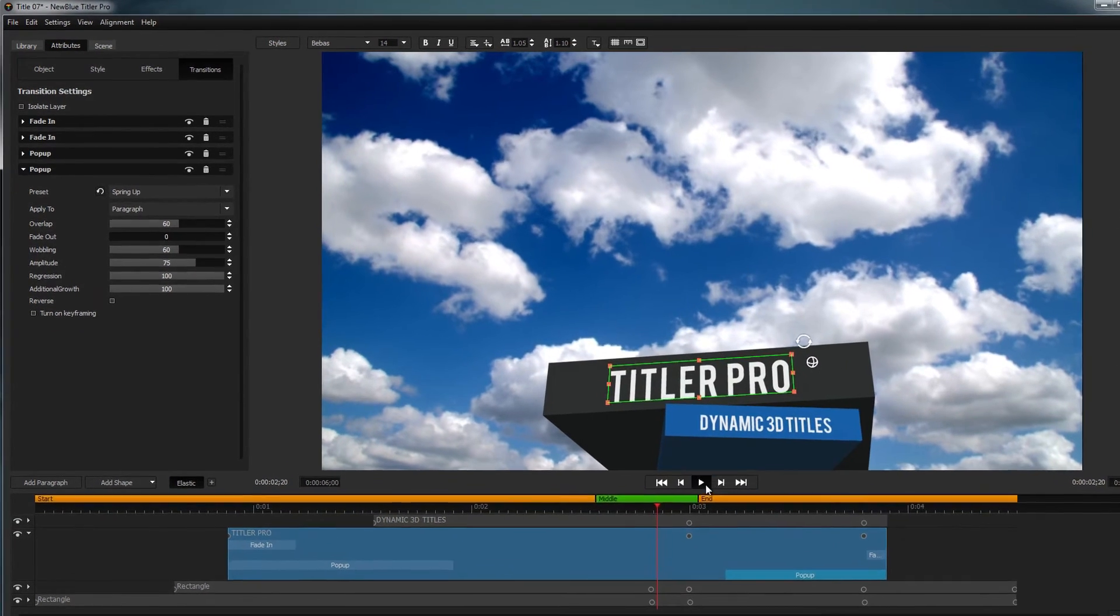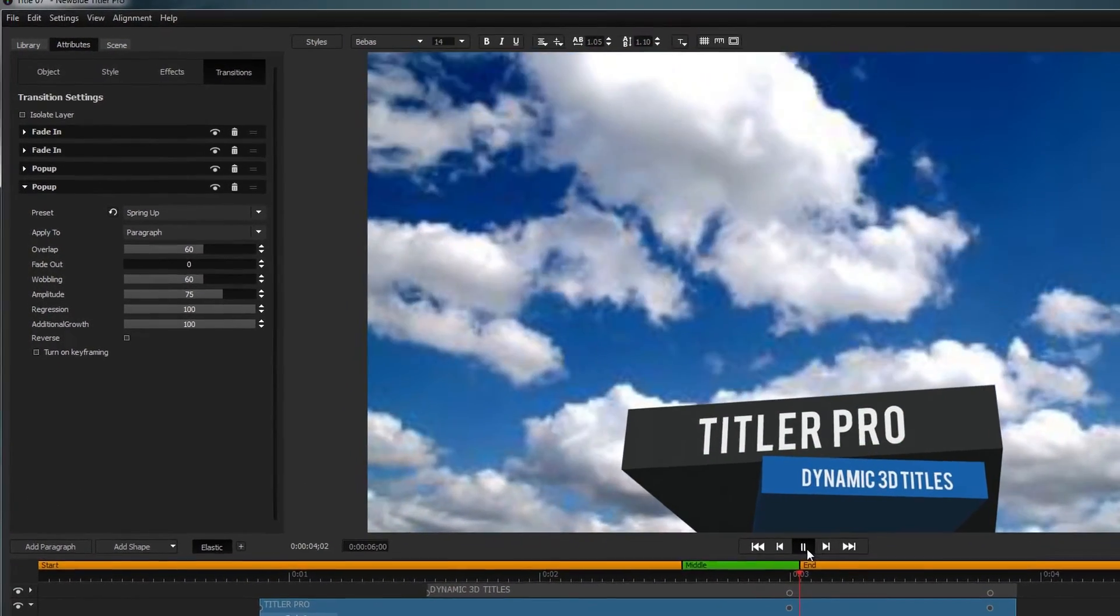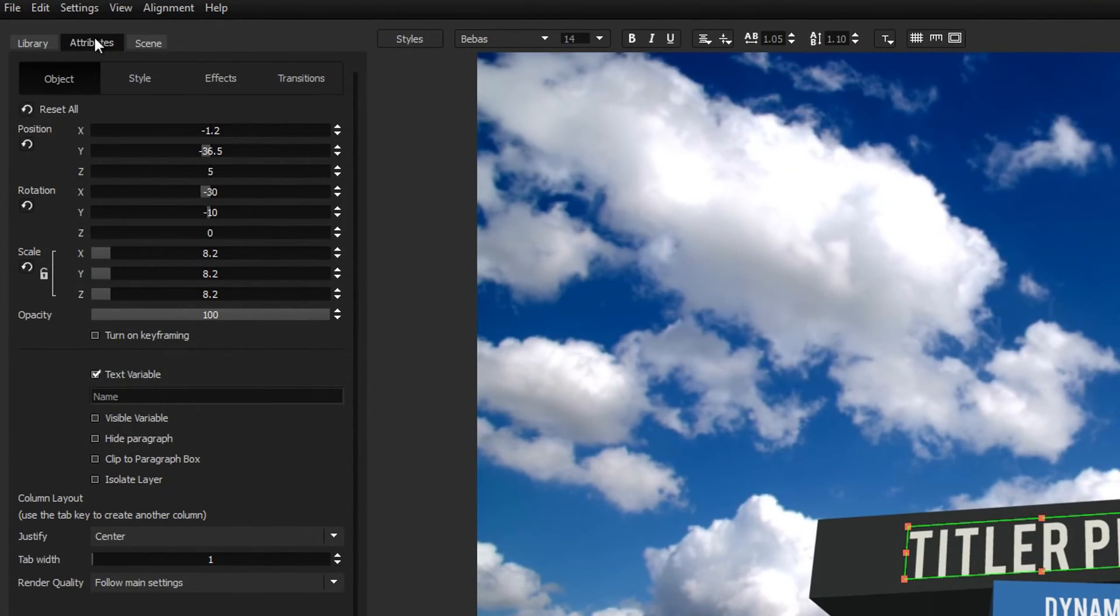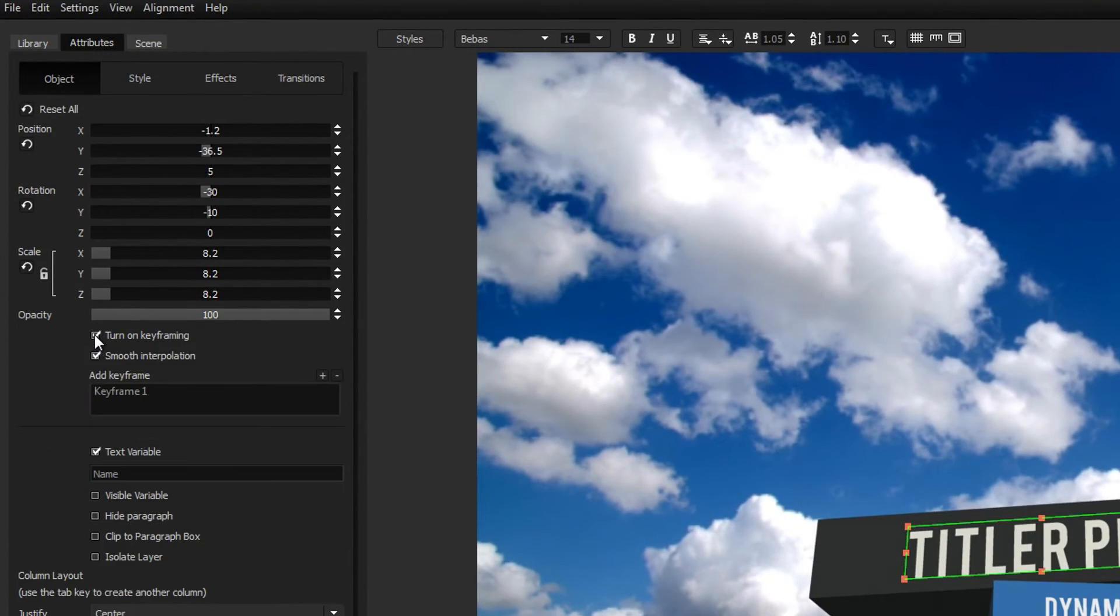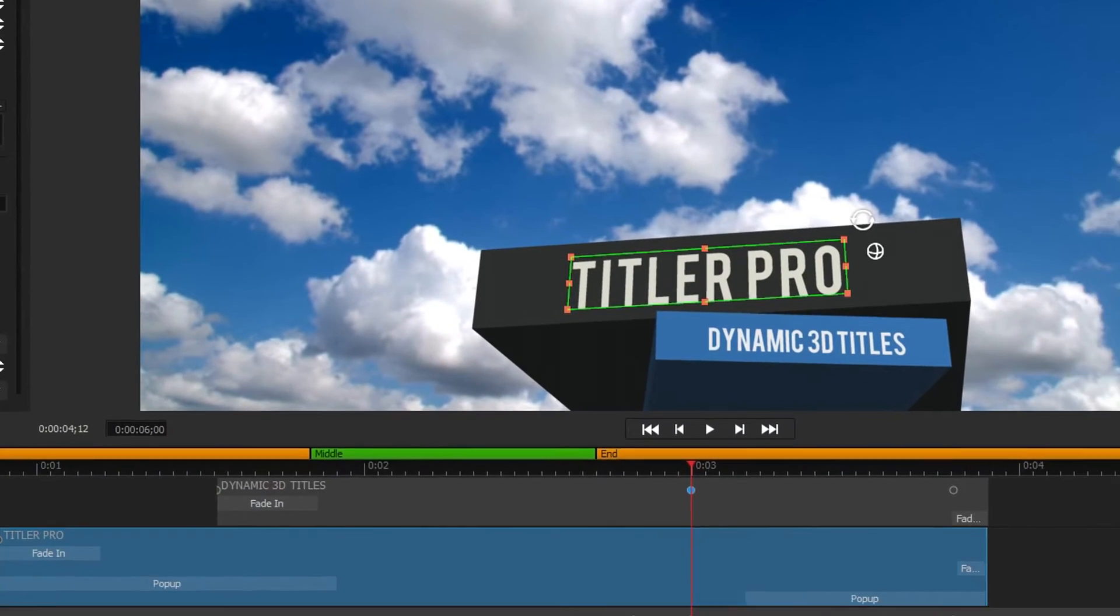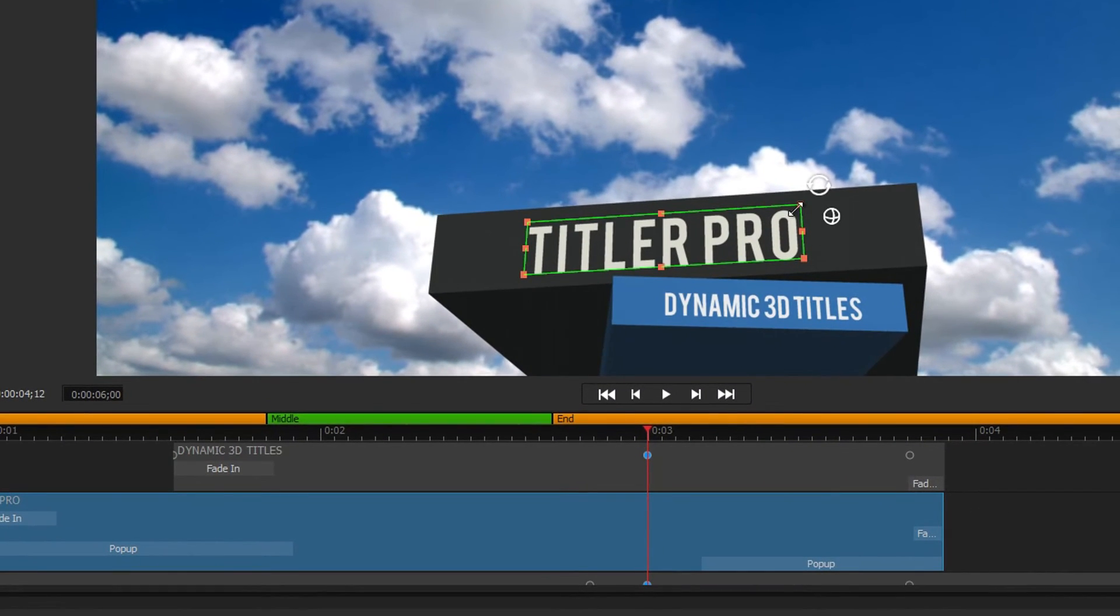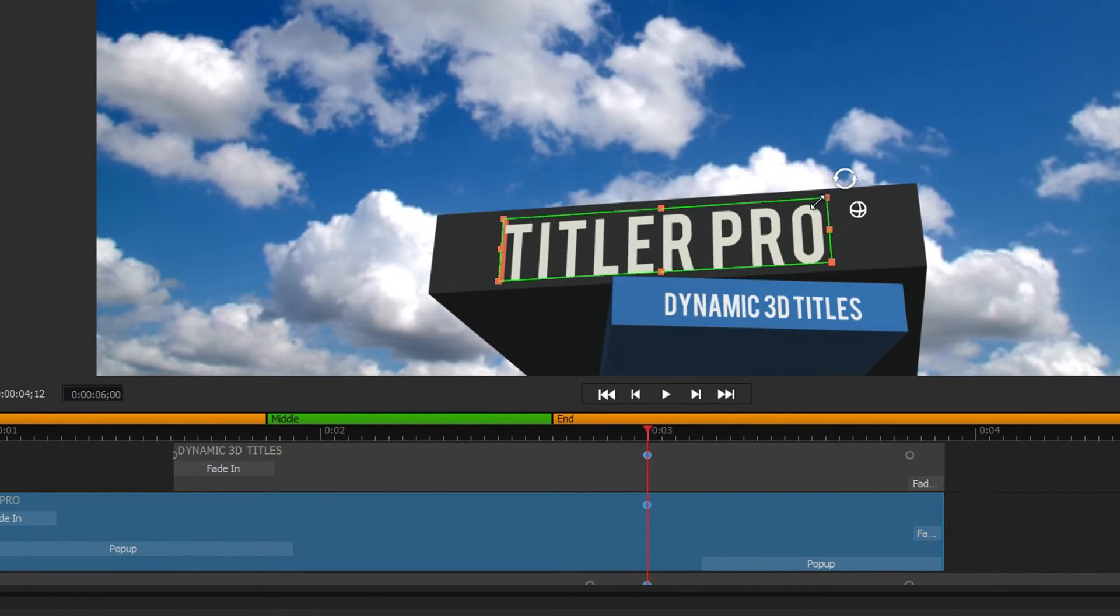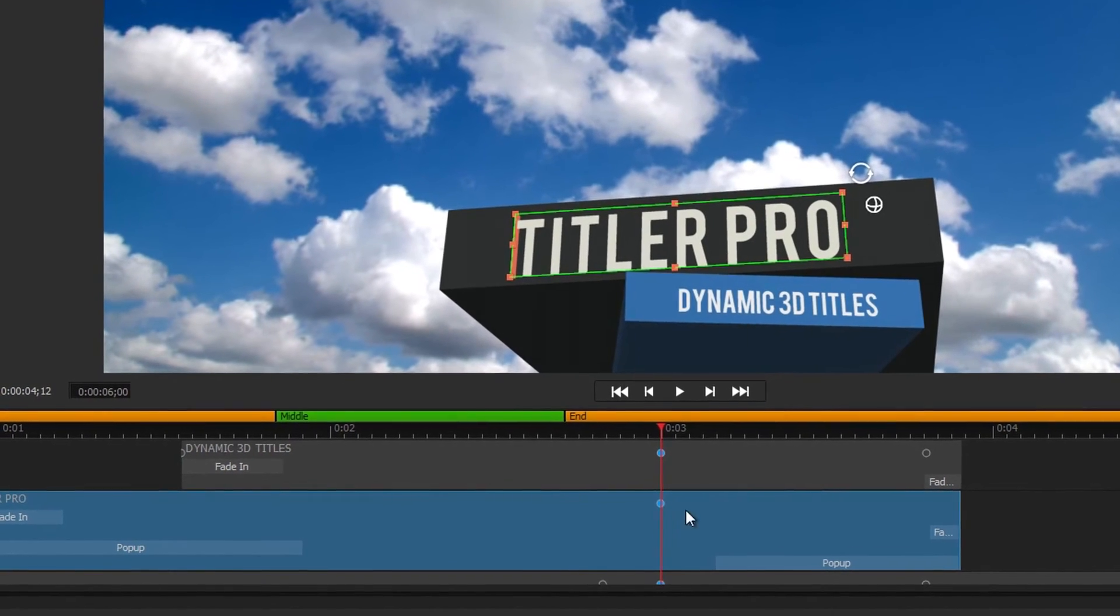If you'd rather create a custom animation, open the object menu under the attributes tab and check turn on keyframing. Now, when you make changes to that element, a keyframe will appear on the timeline representing its current attributes.